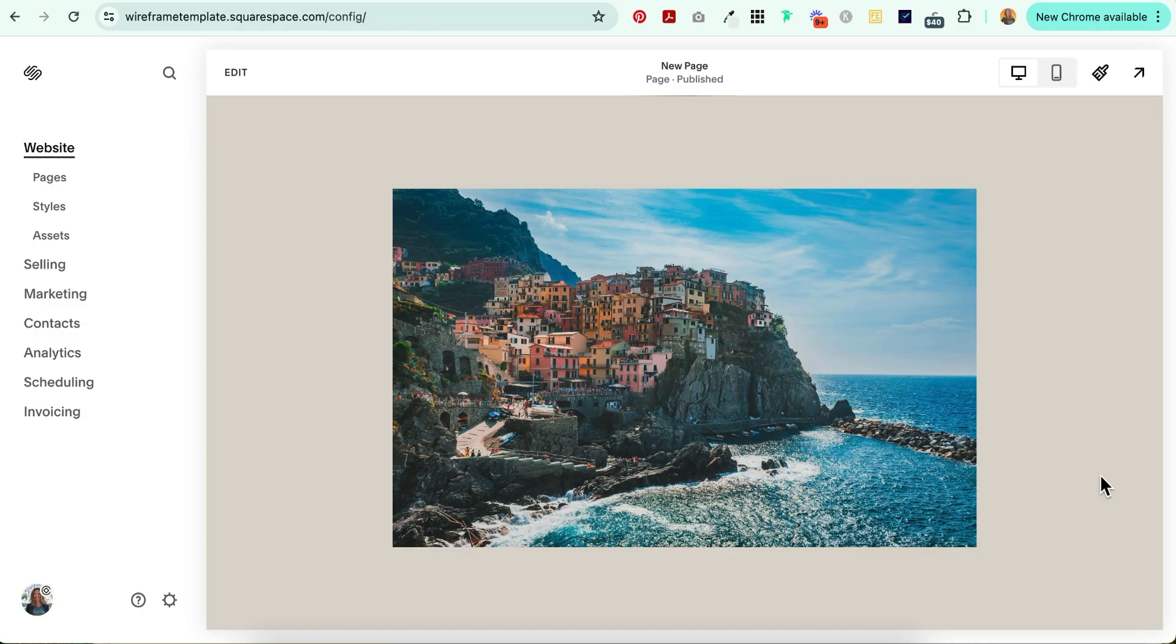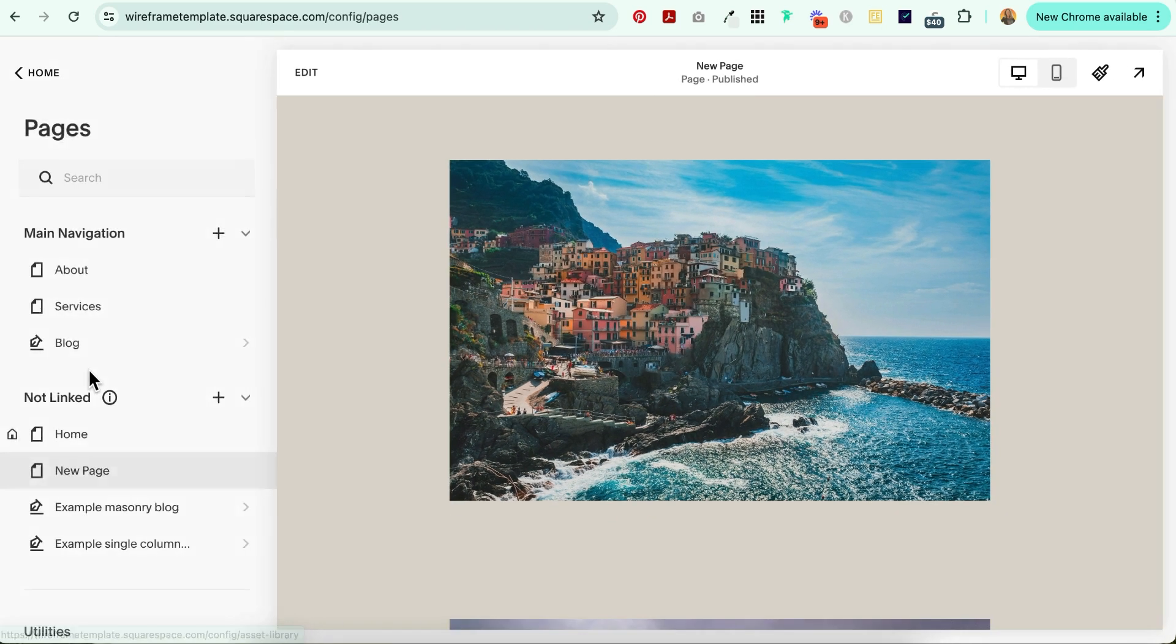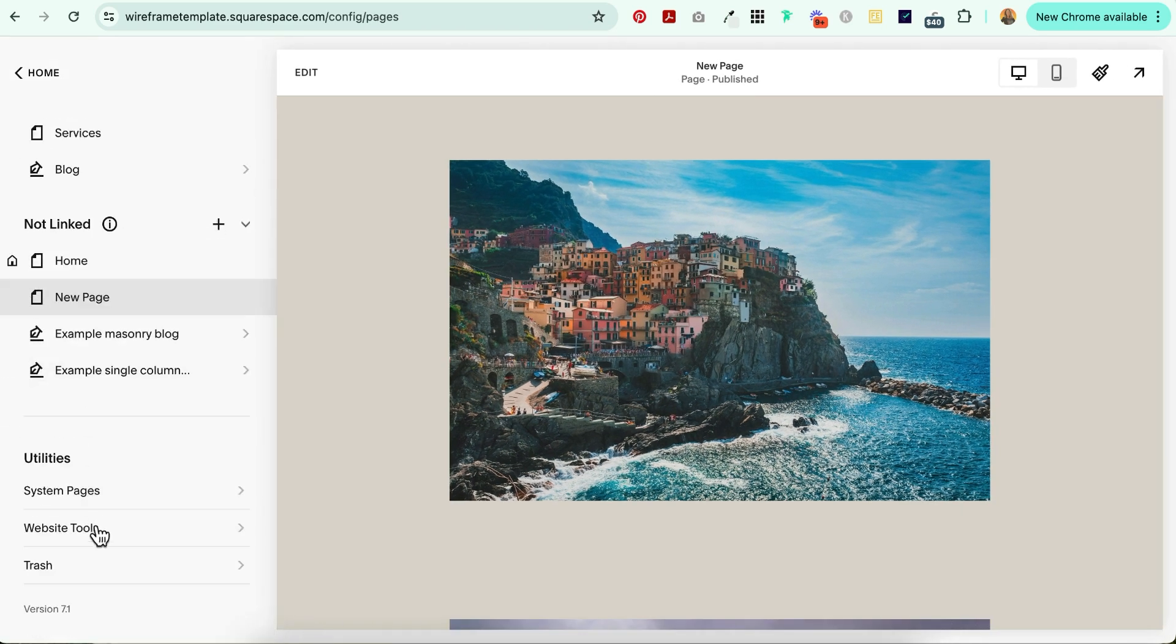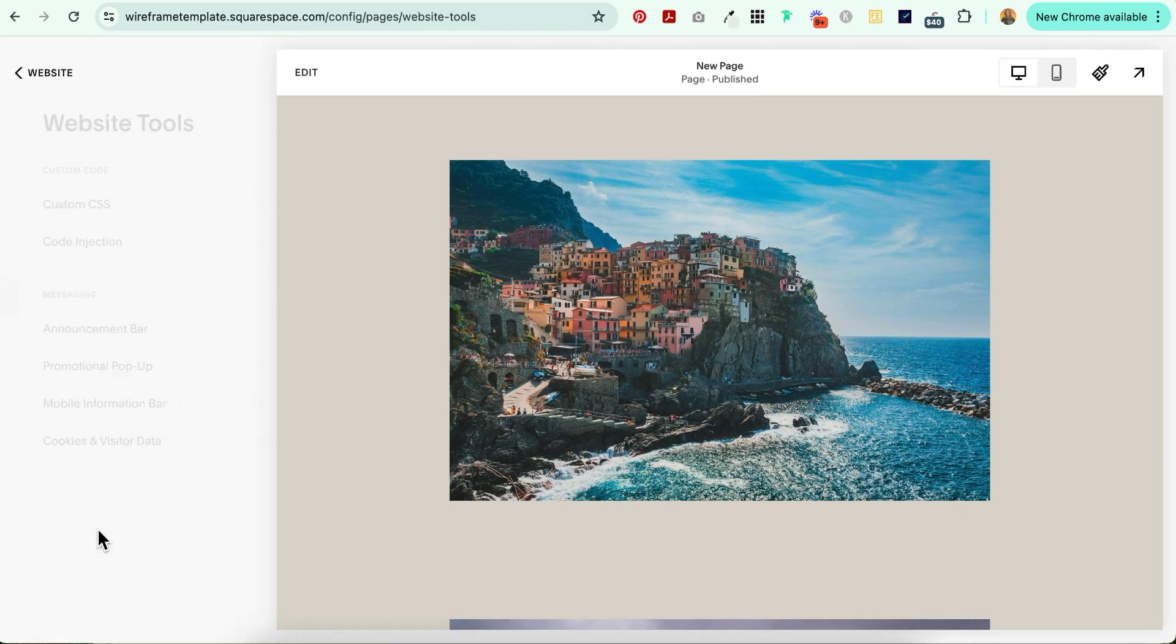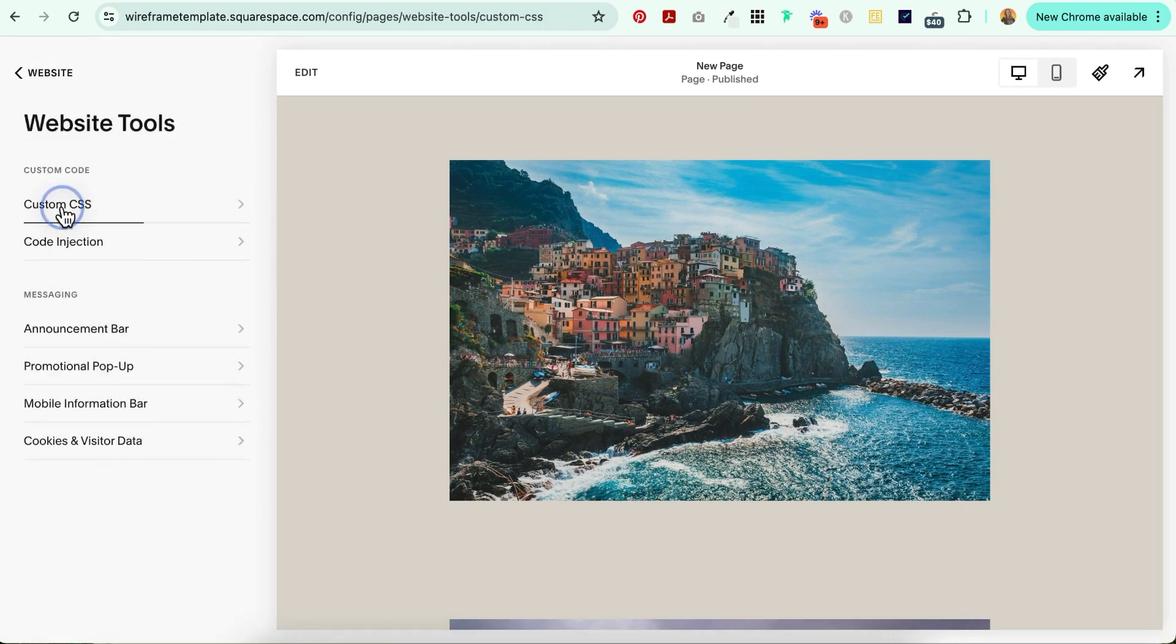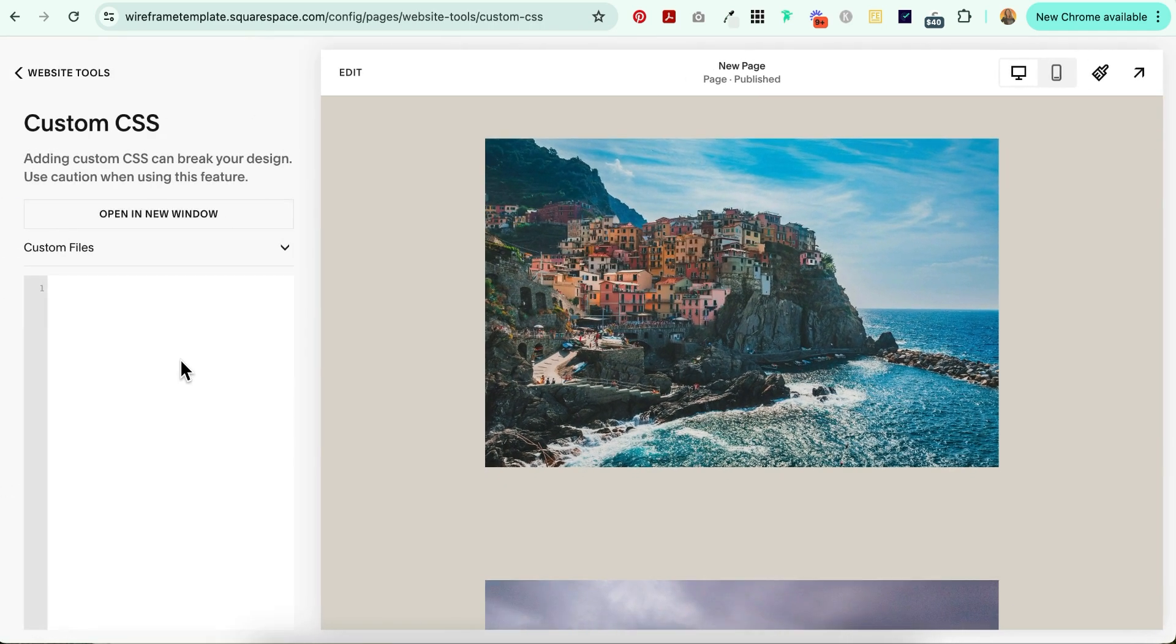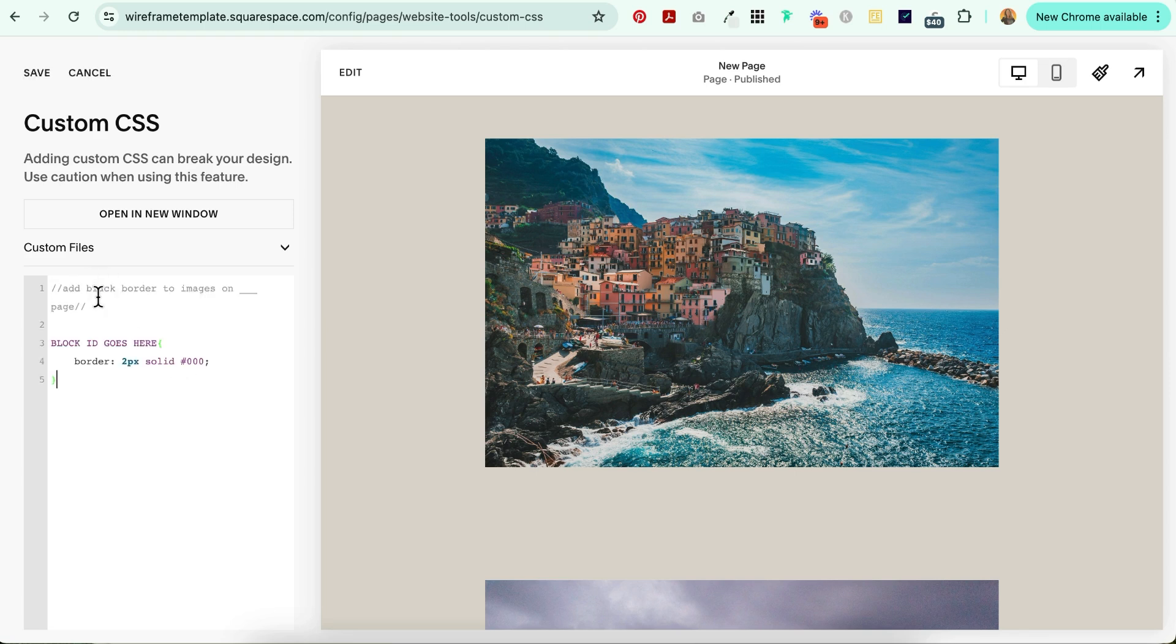To add a border to an image block in Squarespace, head on over to Pages, scroll all the way down to Website Tools and Custom CSS, then copy and paste the code below this video right here.